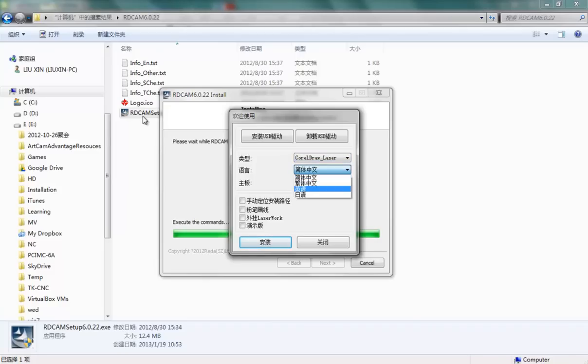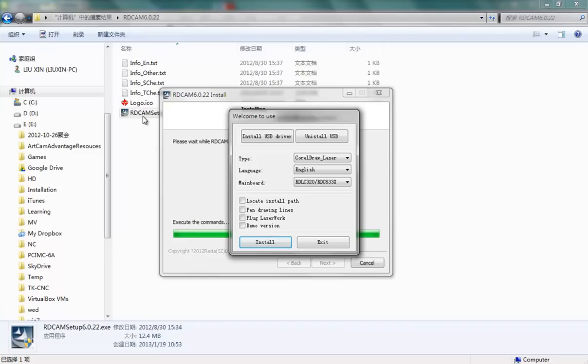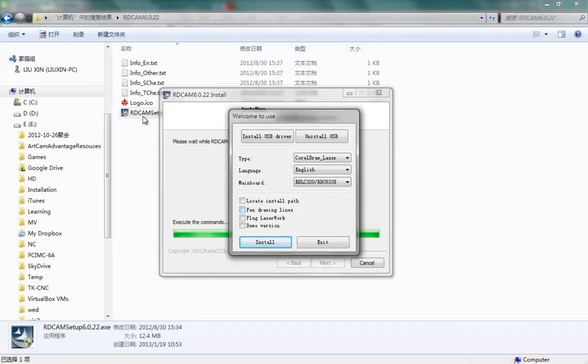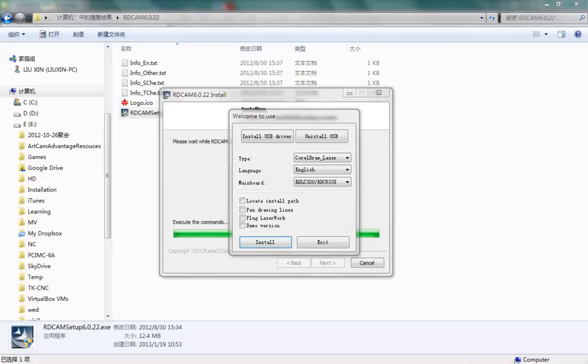and change the language to English and choose your main board type. After installation, you may find